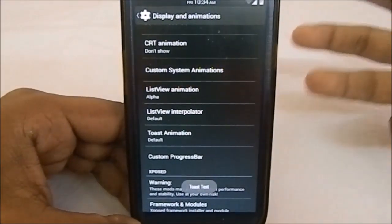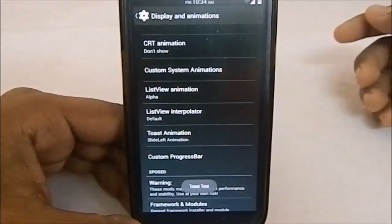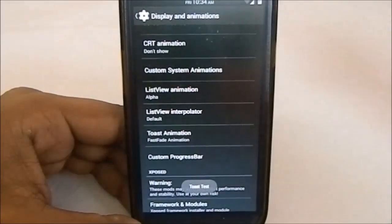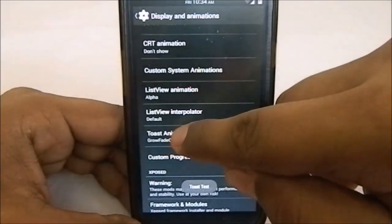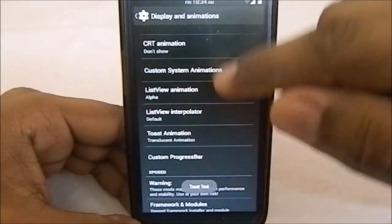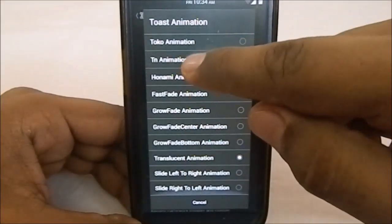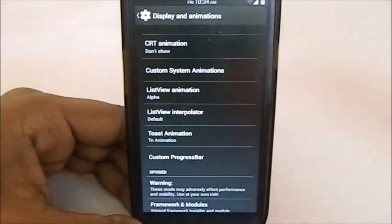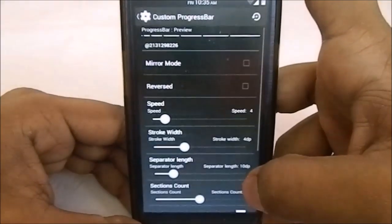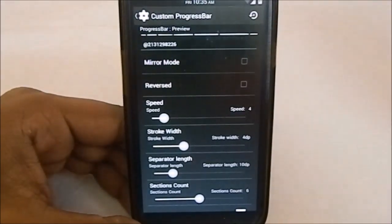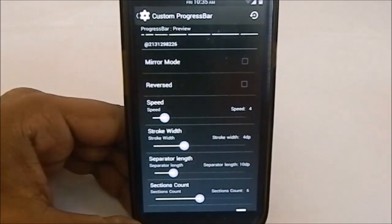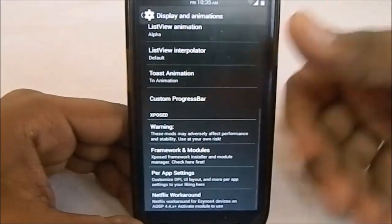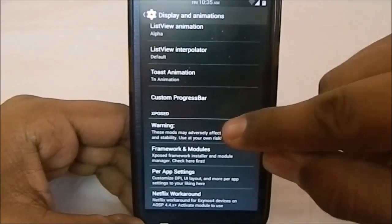Something new is toast animation. The default animation just appears. You have options like extreme, fast fade, or glow fade. Translucent animation has lots of options—it opens up like a book or anything like that. In custom progress bar, you can have a custom progress bar as seen here. It's available in other ROMs also but it's available in this one too.